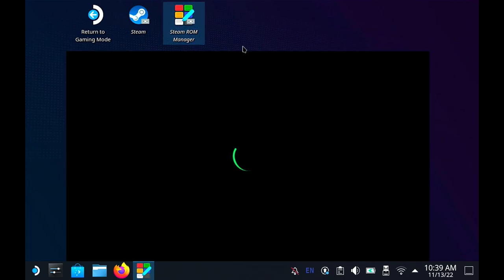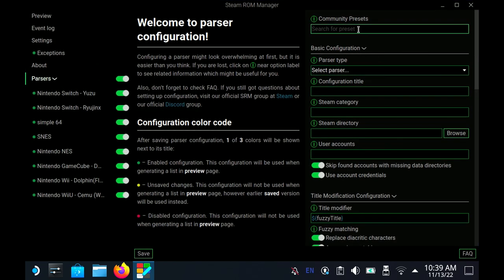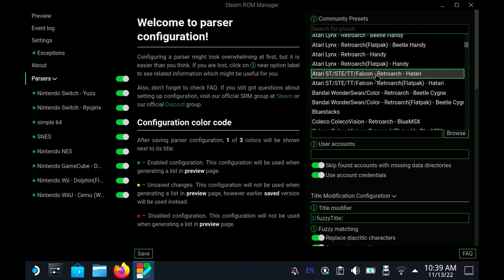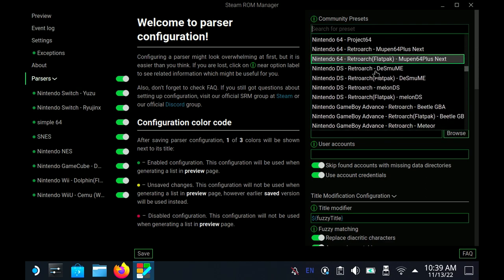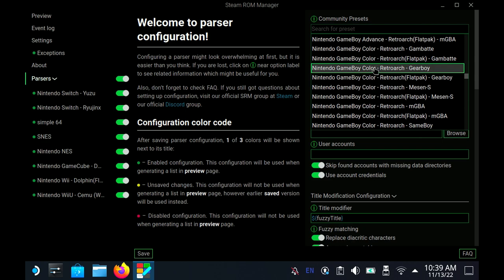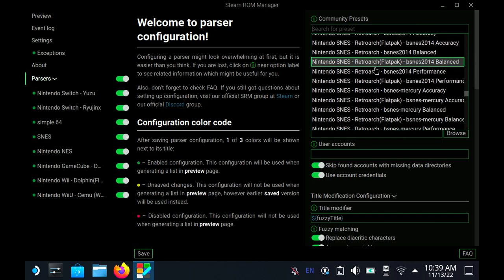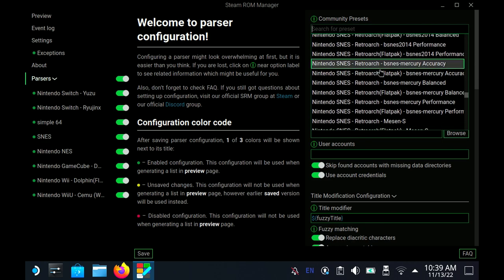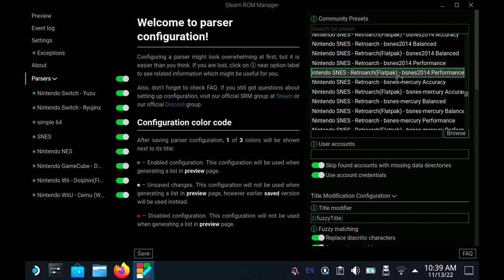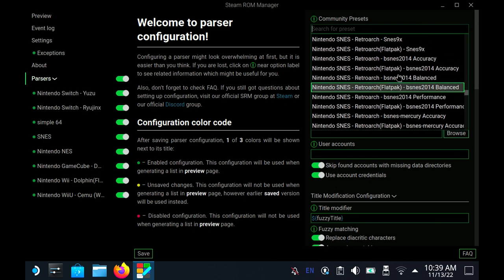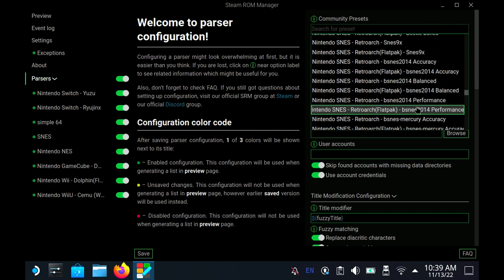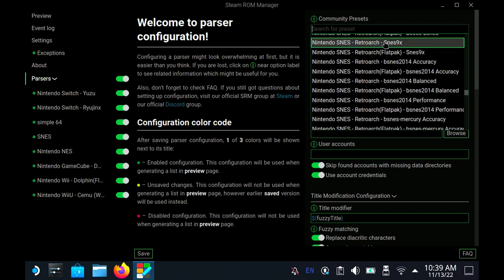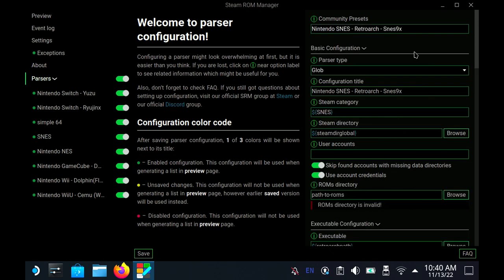Steam ROM Manager, when you set this up, it's a little bit complicated. It's a little bit convoluted because there isn't a normal preset for this guy. Most of the time you'll just pick a preset, but there isn't one for the SNES9X. They all go through RetroArch. So what we're going to do here is use the SNES9X non-flatpak preset, and that'll do a lot of the work here.